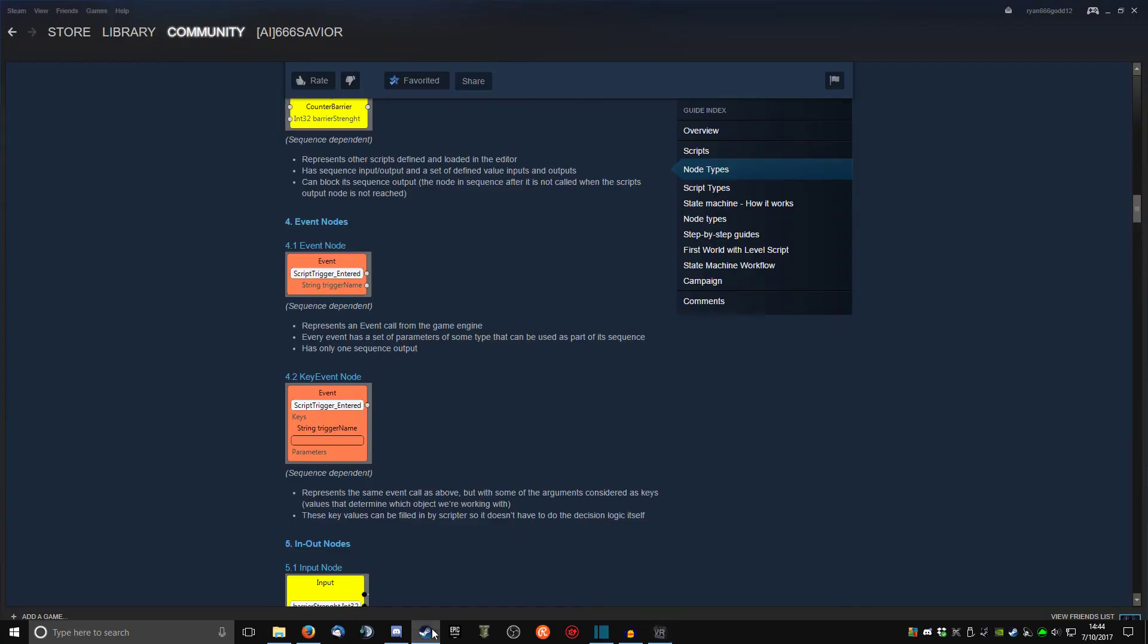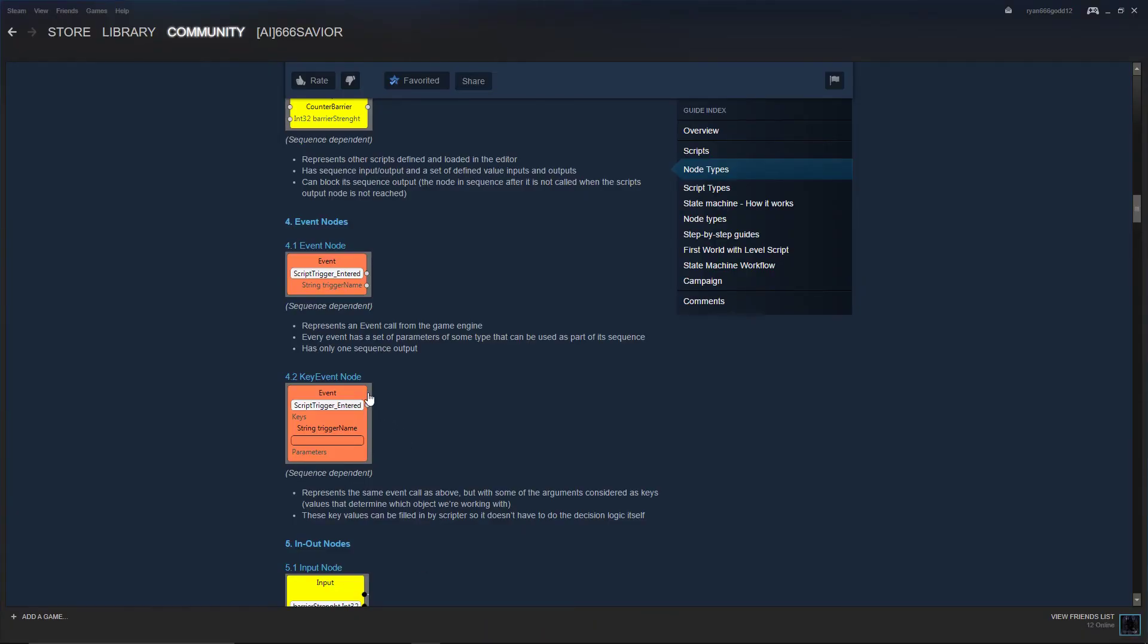Now also there's the key event node, which represents the same event call as a normal event node, but some of the arguments are considered as keys instead, or values that determine what object we're working with.